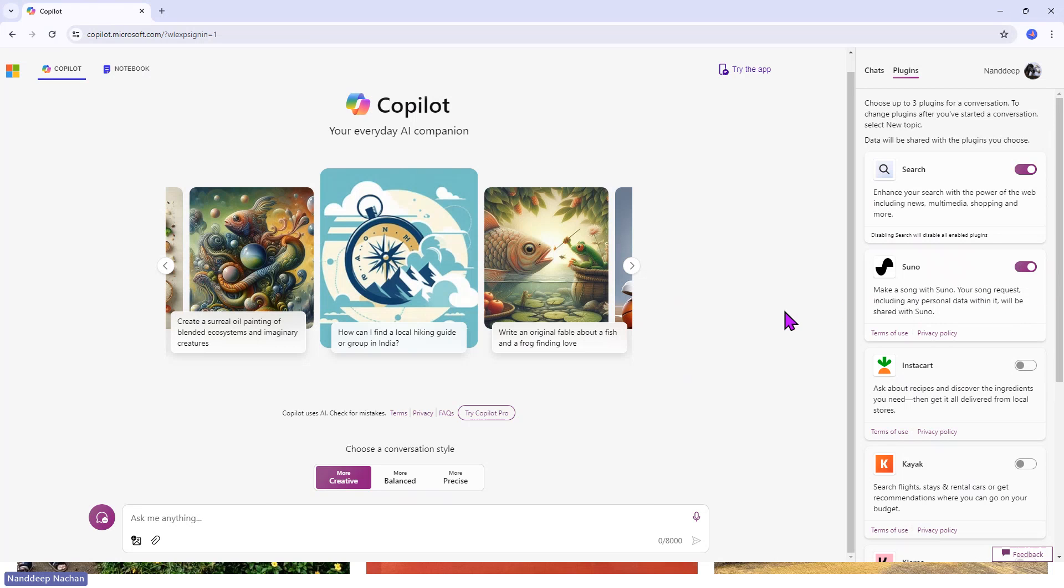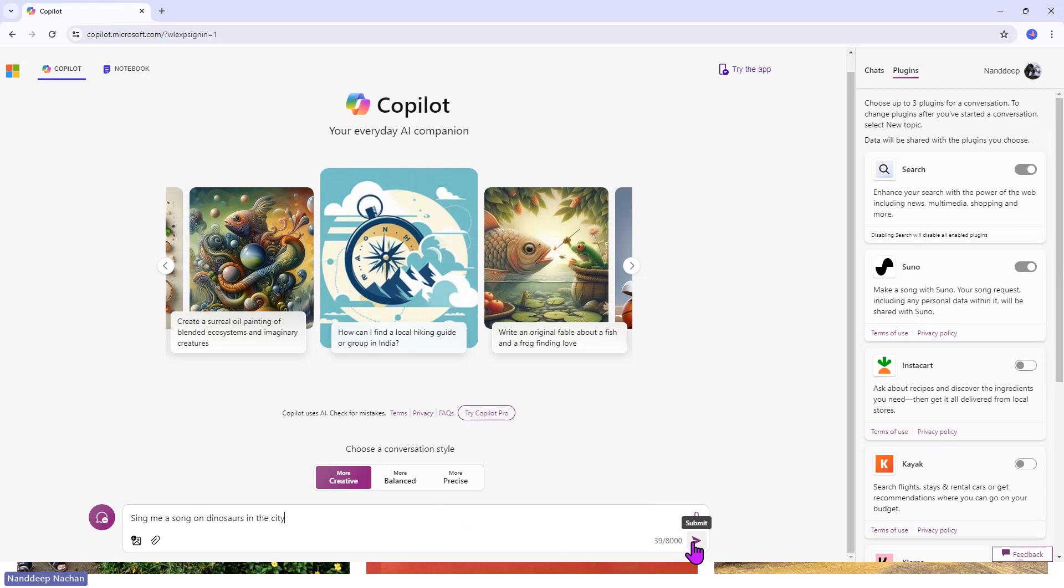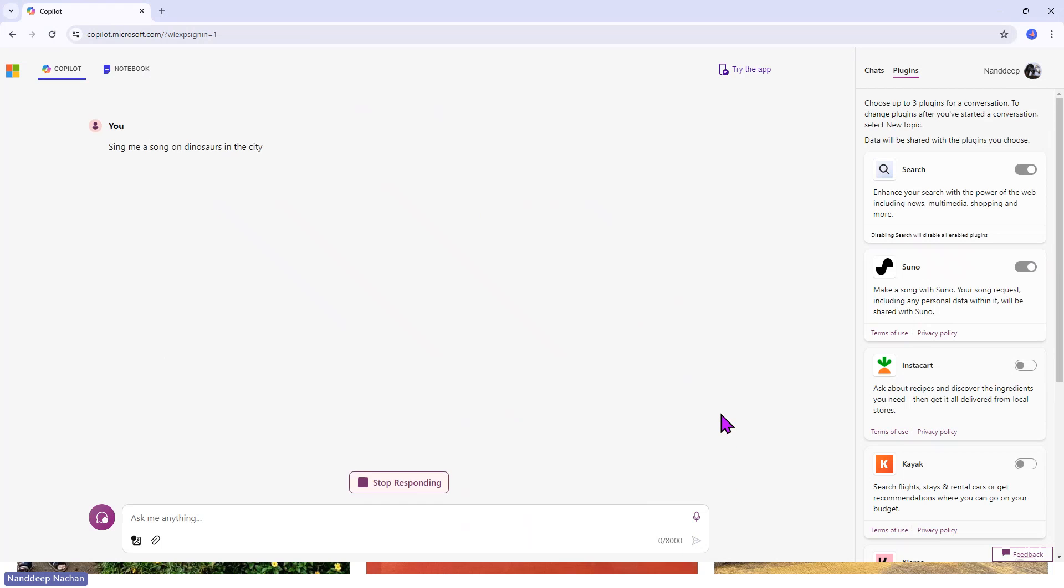The Suno plugin is now turned on and we want to create a song. Let us go ahead with the prompt saying: sing me a song on dinosaurs in the city.